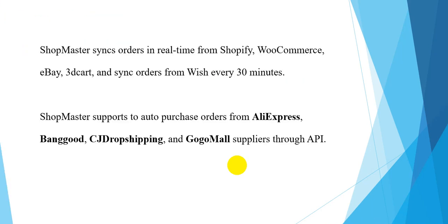ShopMaster syncs orders in real-time from Shopify, WooCommerce, eBay, 3dcart, and syncs orders from Wish every 30 minutes.